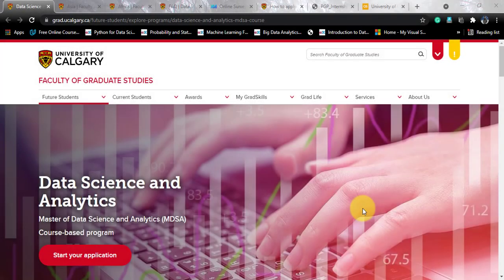Hello, my data science friends. Hope you are having a wonderful day. I am Vanshaq Rualani from Tech University. Today I will be talking about another data science course that is coming your way from the University of Calgary, situated in Calgary, Canada.